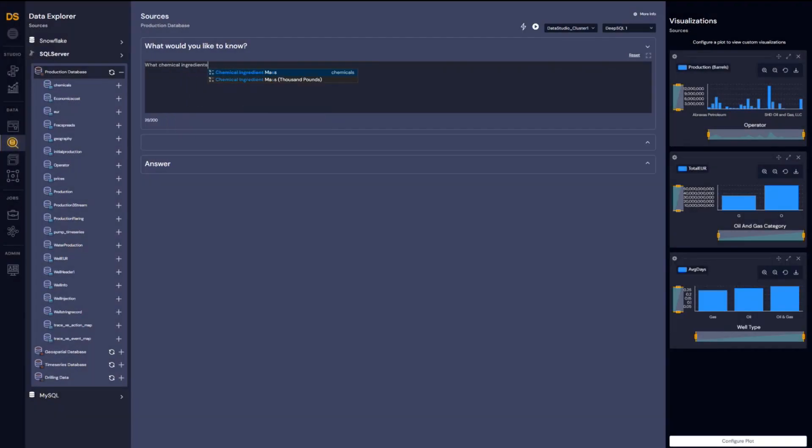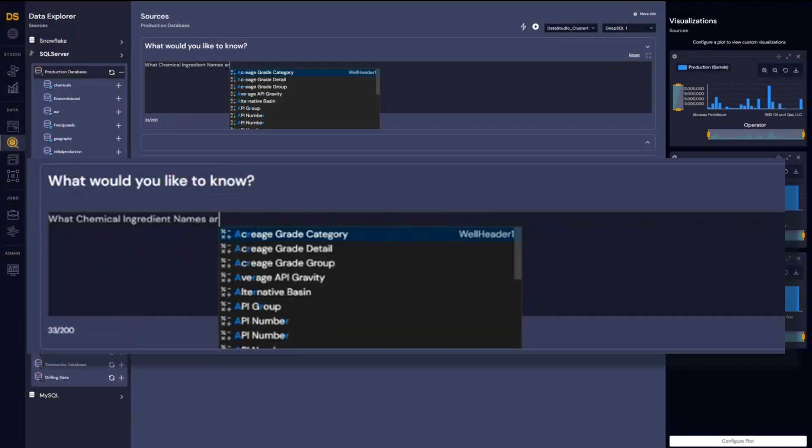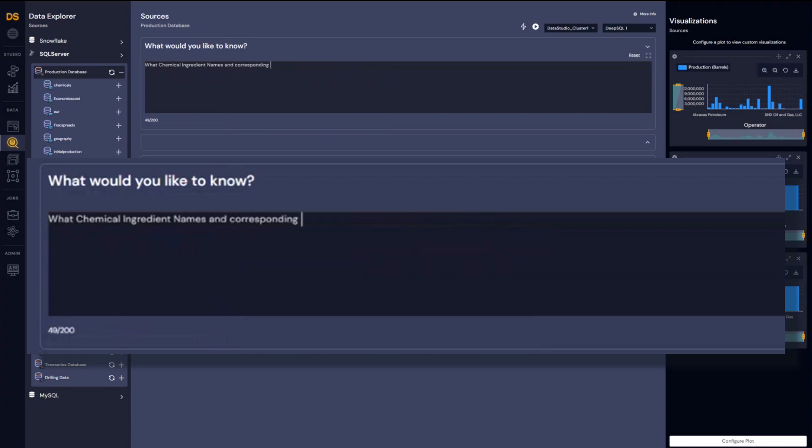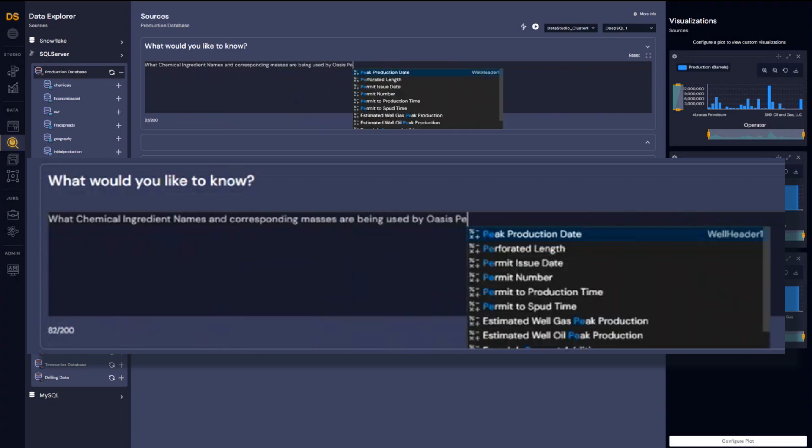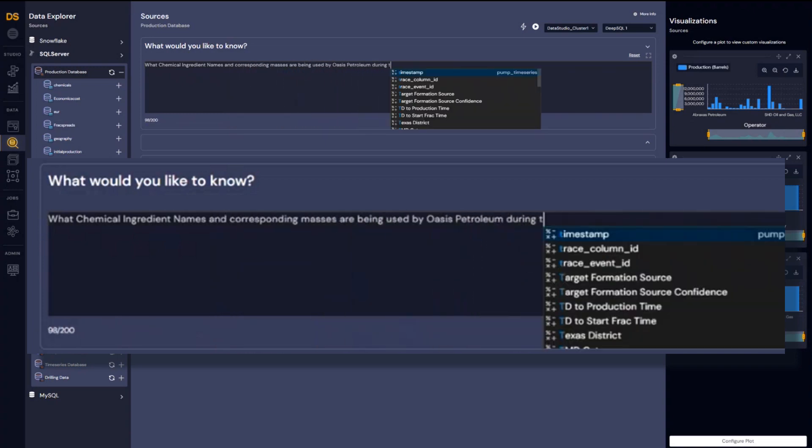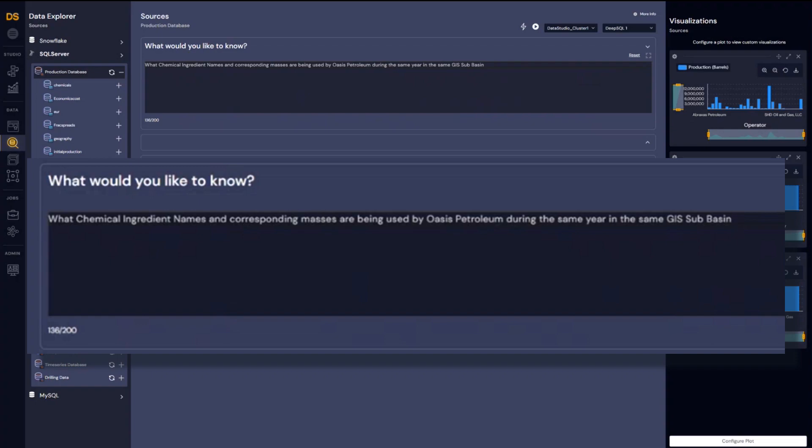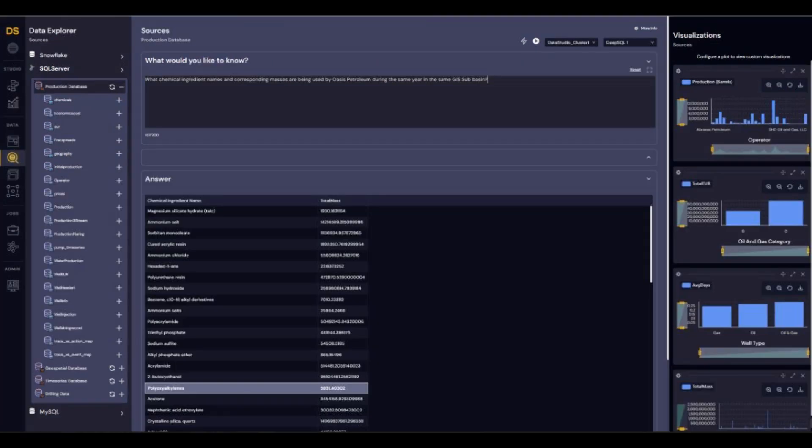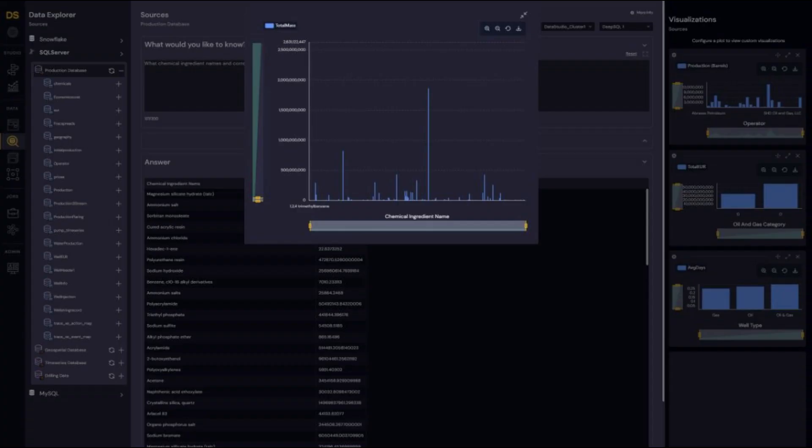Finally, let's say you want to know what chemical ingredients Oasis Petroleum has used and their net mass in the same subbasin. Let us plot this data.